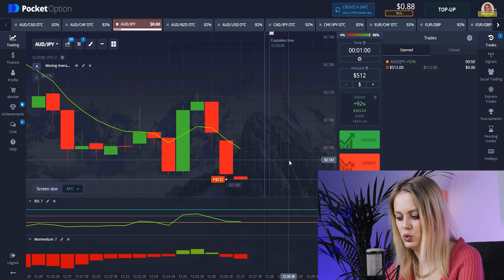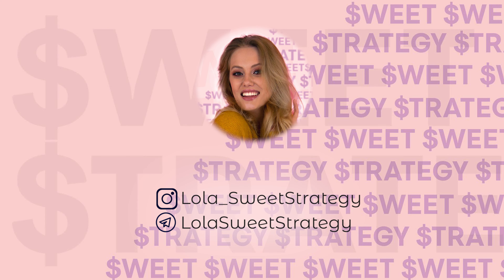Our candle is growing down — that's really good for us. And we have won! Our indicator showed us it would be a low position and that's exactly what happened with our candle. Perfect.